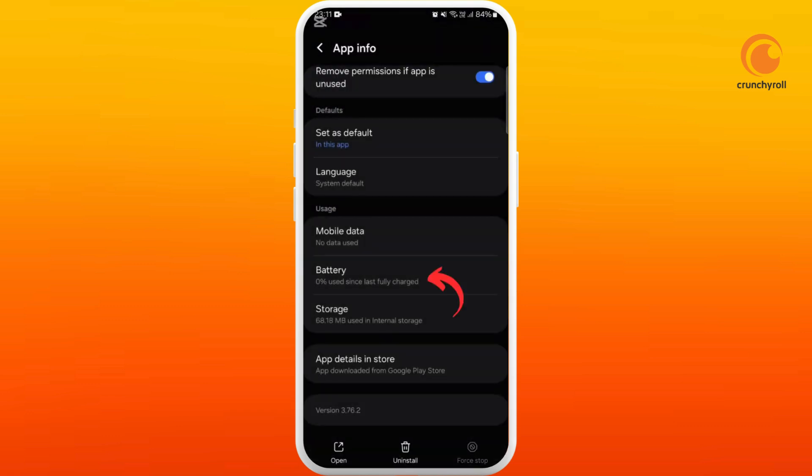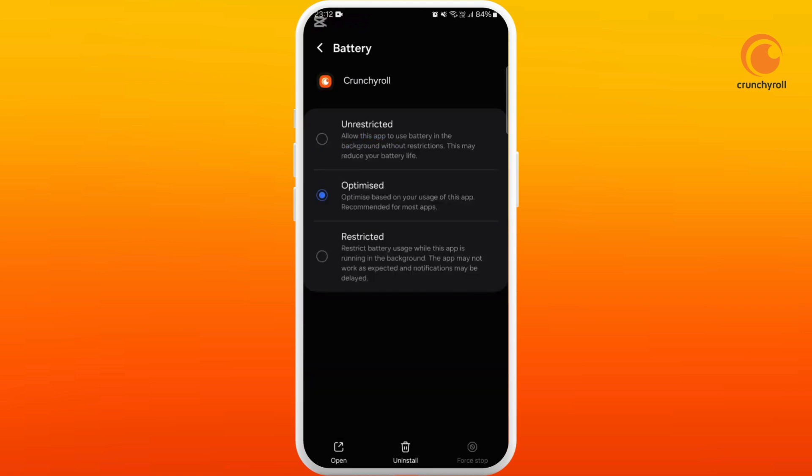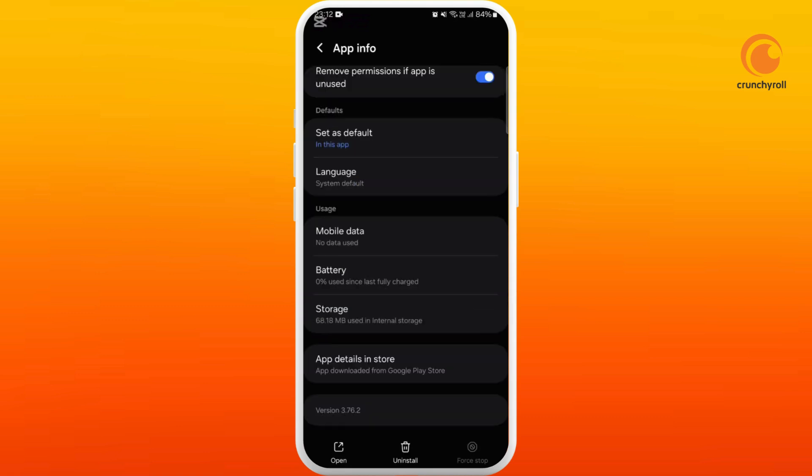Now you can see the battery section. Tap on it. You need to make sure that the Optimize option is selected. Now go back.